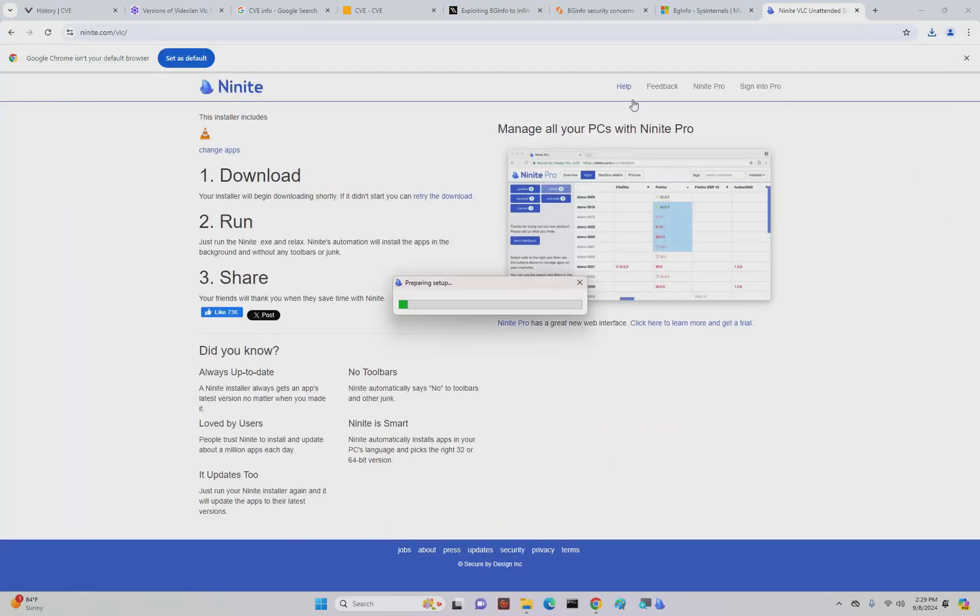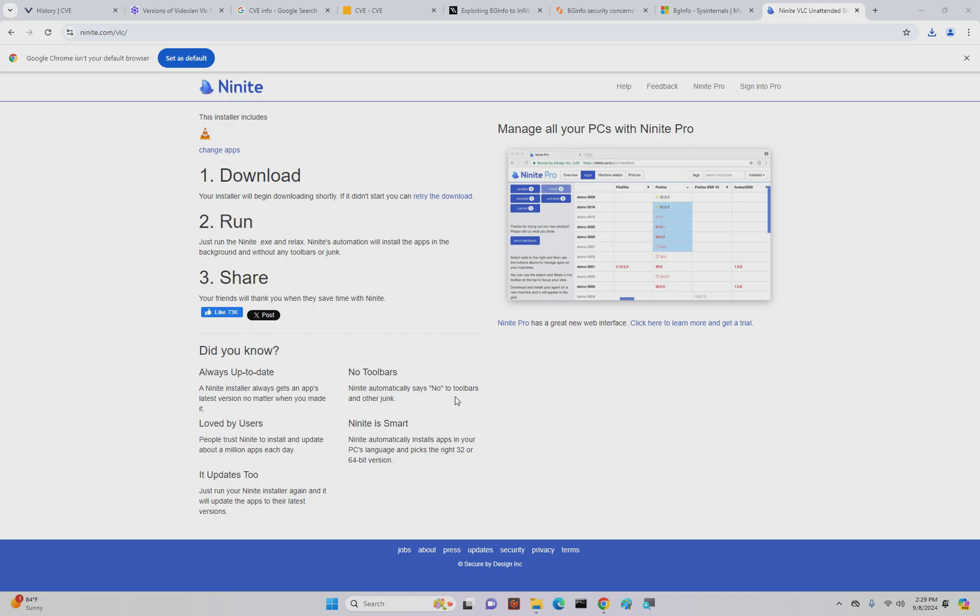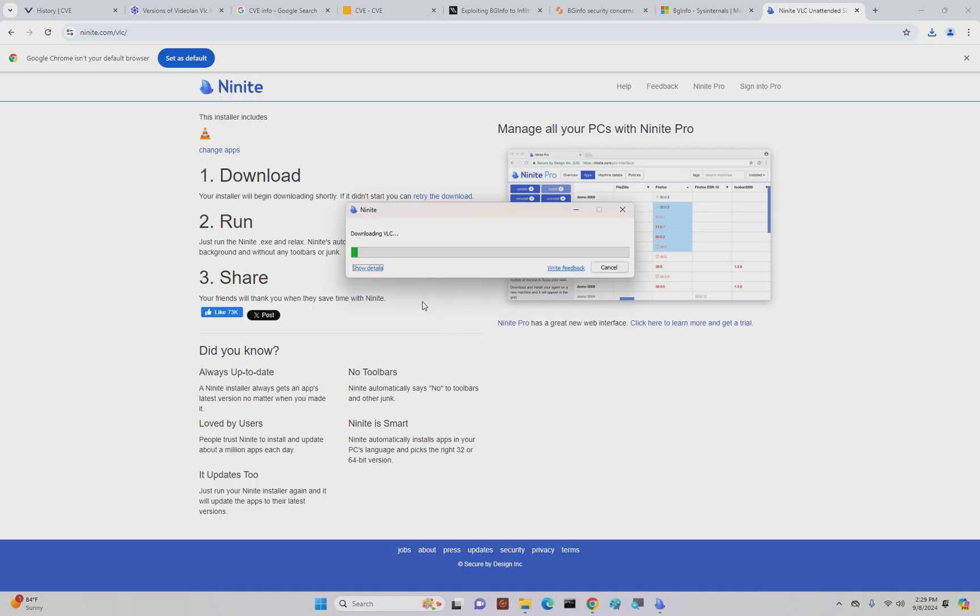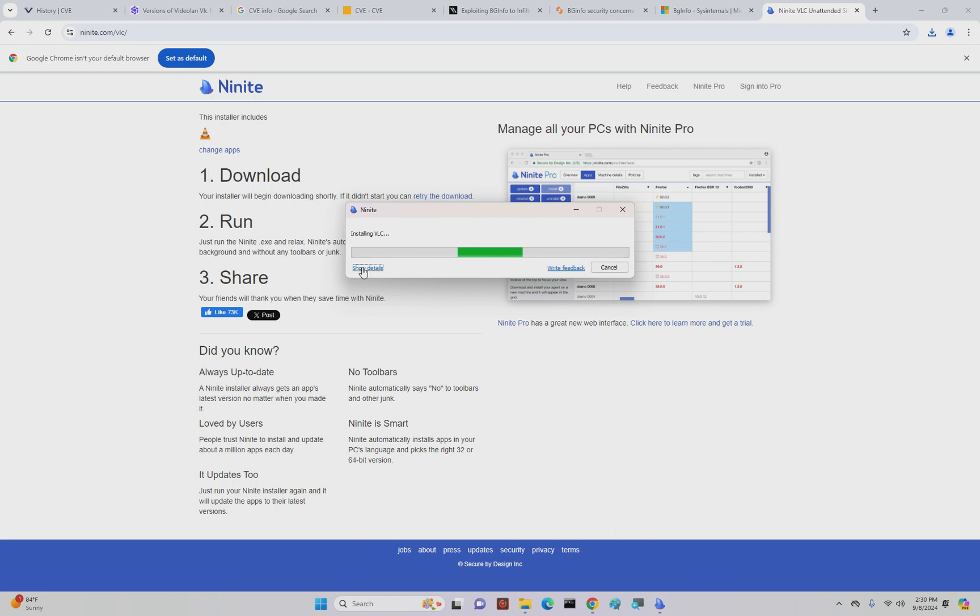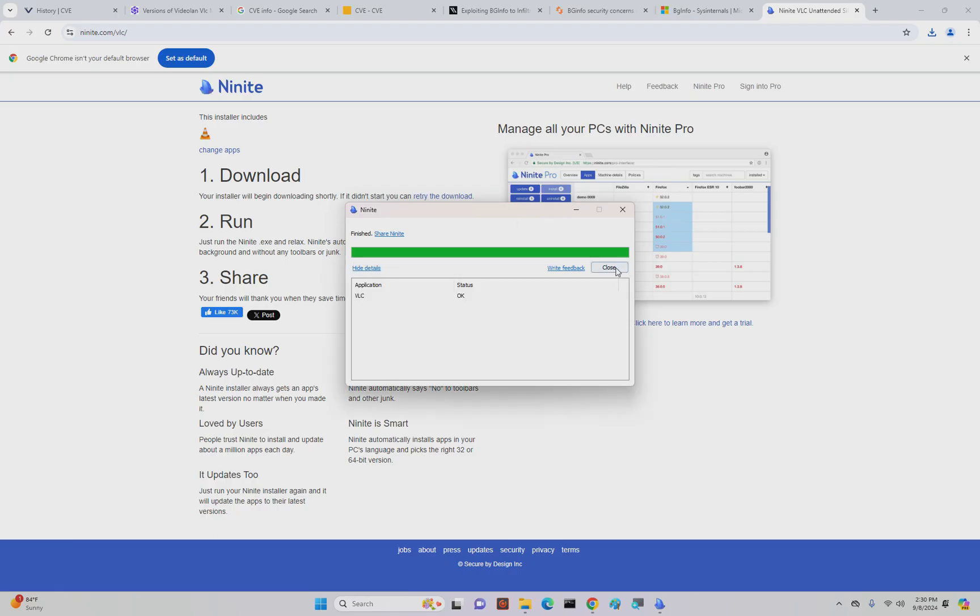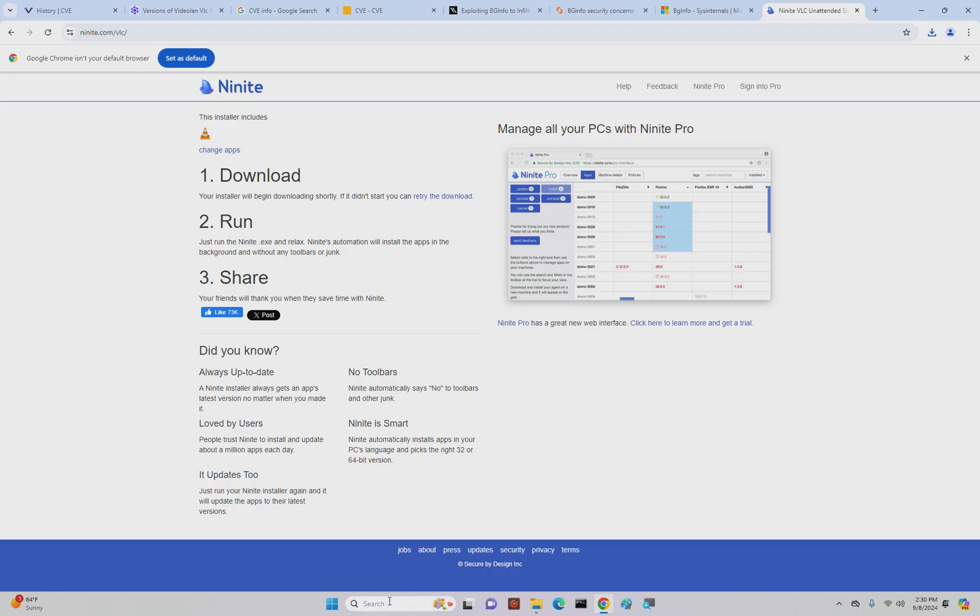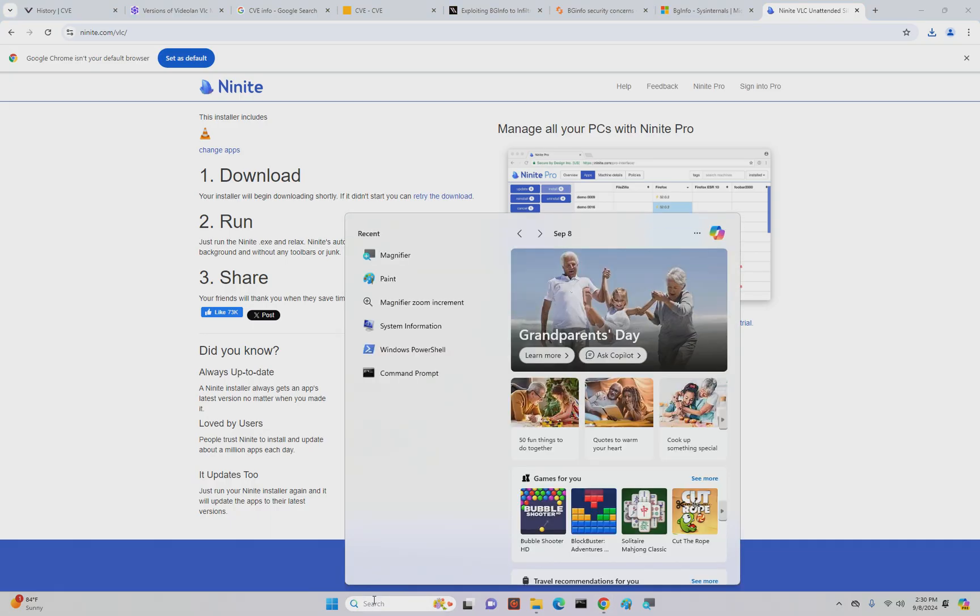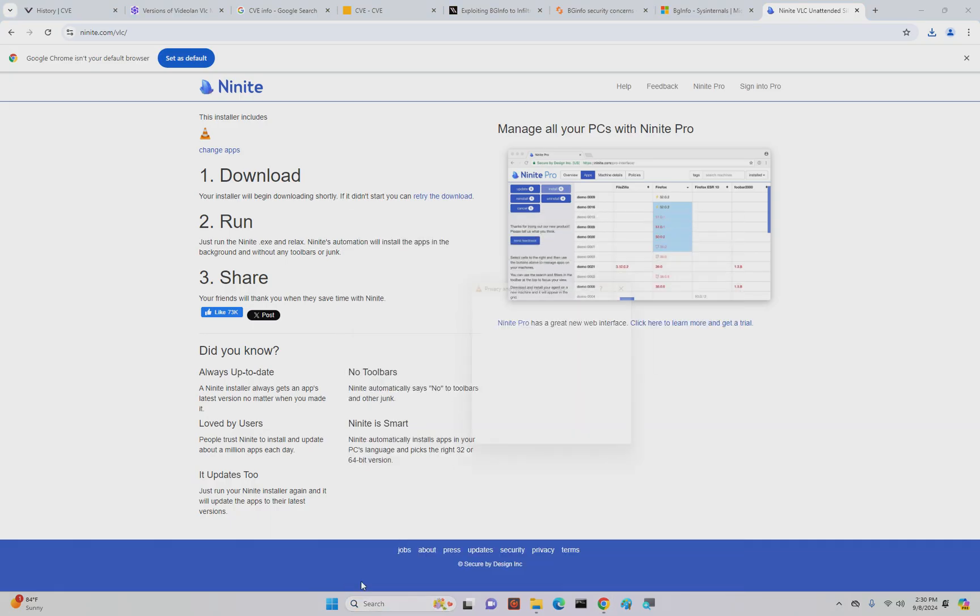We're going to install this again using Ninite. Just gonna get a link. Ninite also automatically unchecked add-on stuff or changes to your browser, all of the extra fluff that might come along with downloading from the websites directly. There's value in using Ninite even if you're using specific programs.